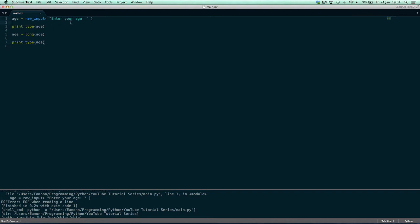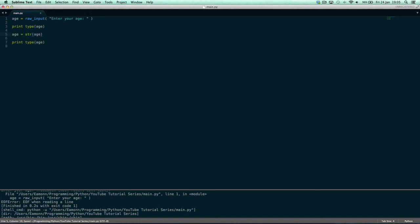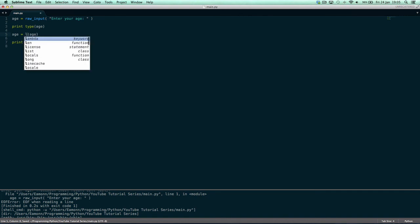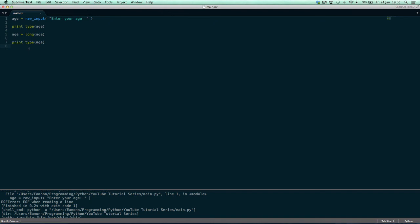To recap: you can get input with raw_input, but that turns everything into a string. If you use input(), it turns everything into an integer and only accepts numbers — if you enter text it can't convert it. The type() function accepts a value and returns its type: long, int, string, or float. To convert between types, use long() to turn a variable into a long, str() to turn something into a string, int() to turn something into an integer, and float() to turn something into a float. And there's also del, which deletes a variable from memory.